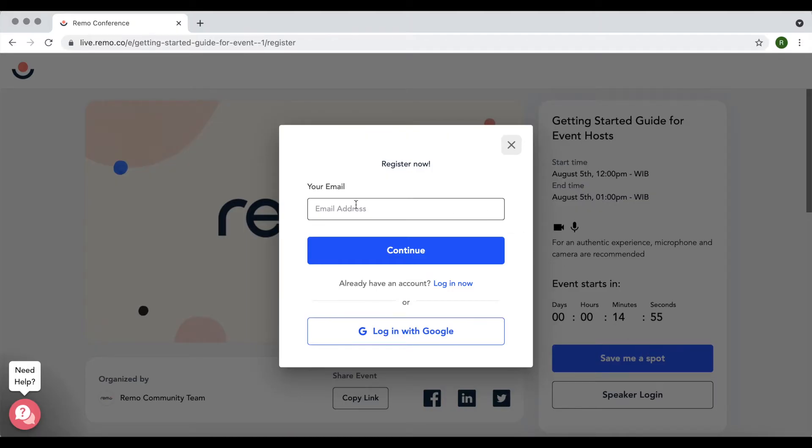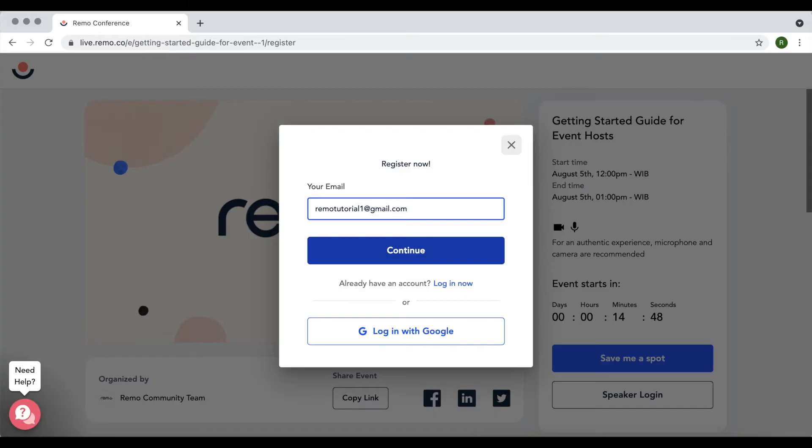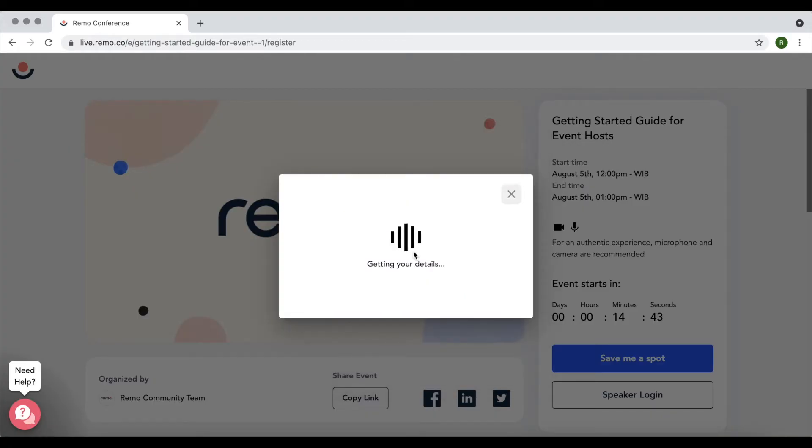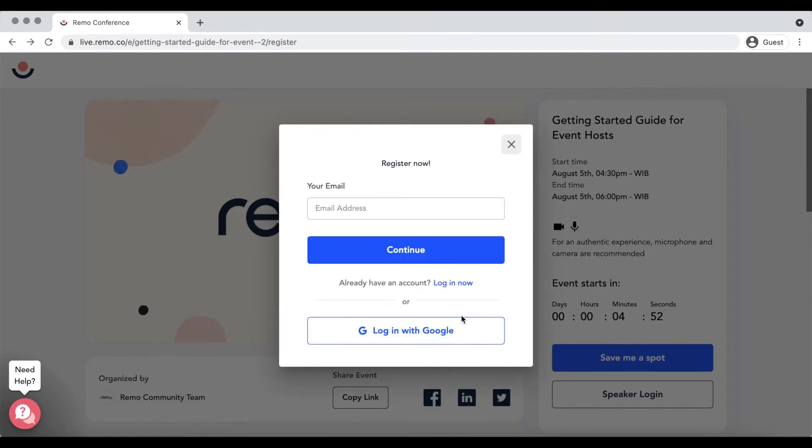Then you'll be asked to enter an email address. If this is a private event, please use the same email address you were invited with. Enter your email and click continue, or you can also choose to log in with your Google account directly.